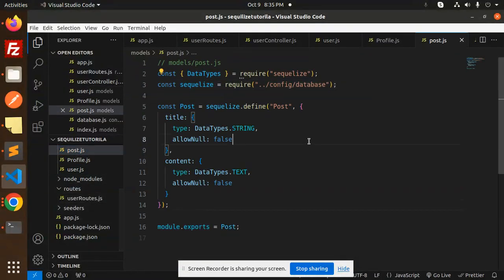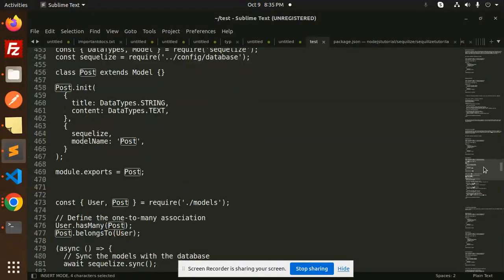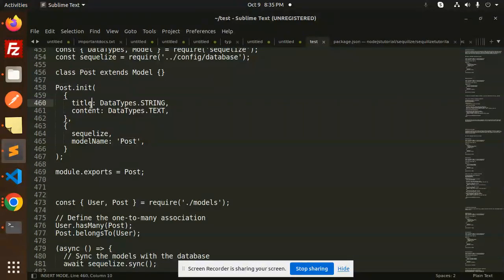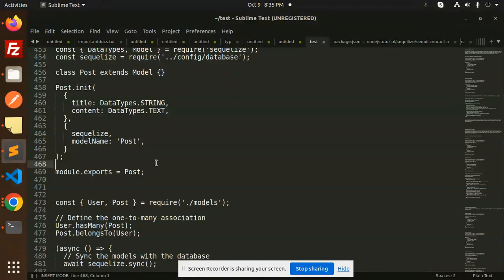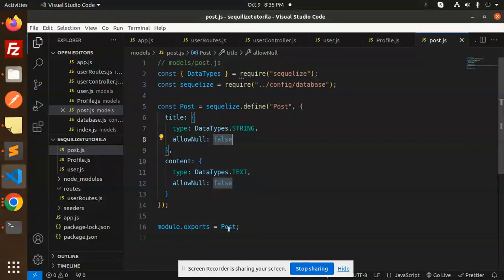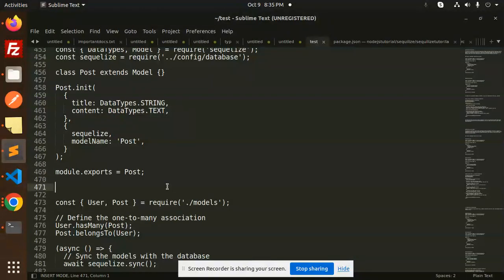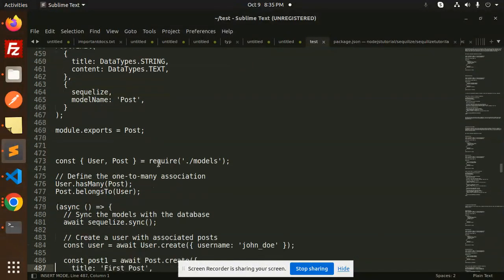The user model is already created. The posts.js is not yet there, so here we have posts.js. In the post model we have required title and content — both are there. And we have module.exports for post.